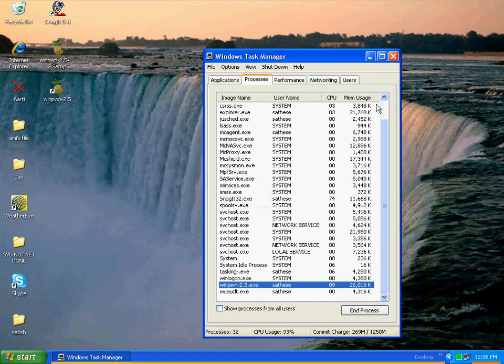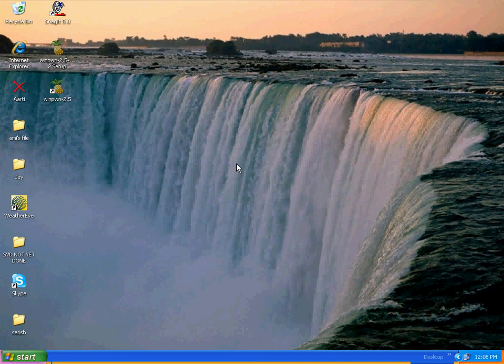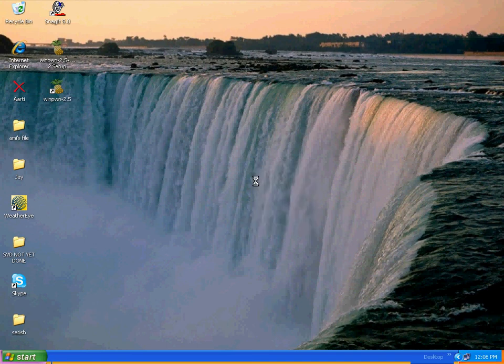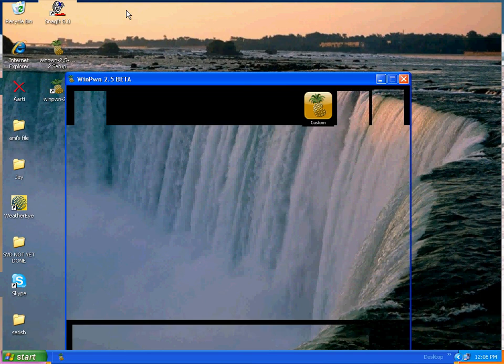It should be here in pretty seconds. It's just going slow because I'm running a Snagit to record the screen. So there it is, Winpwn 2.5 beta.